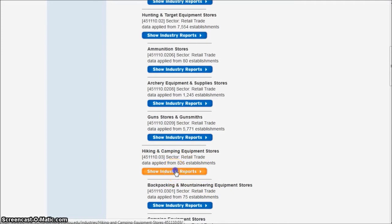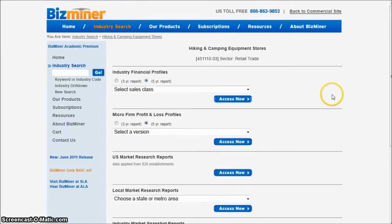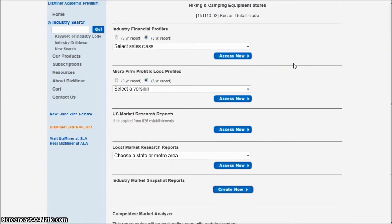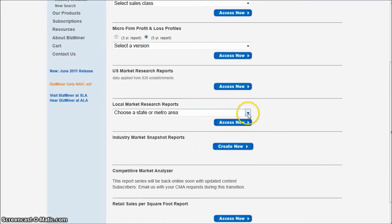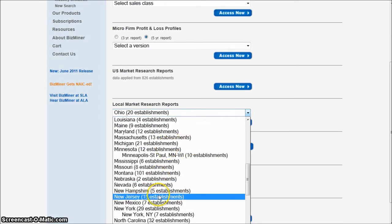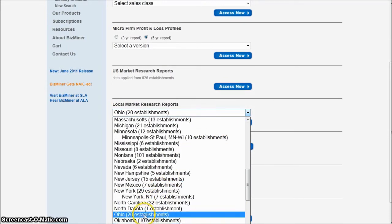Let's click on Show Industry Reports there. Now we're down to a smaller subsection of the retail trade and we have all kinds of different options to look at in here. Probably the biggest ones to look at are the U.S. market research reports and the local market research reports, which is nice. So if we're looking at Ohio, for example, there are 20 establishments in Ohio. We click Access Now.